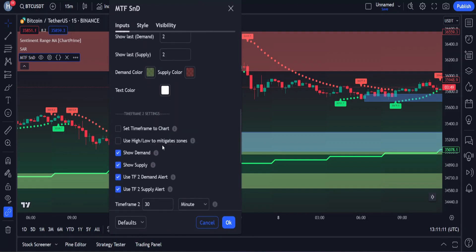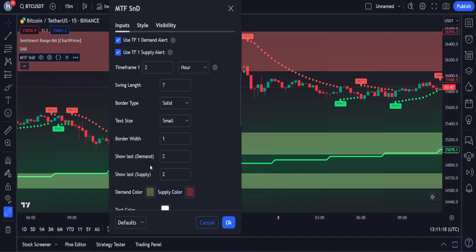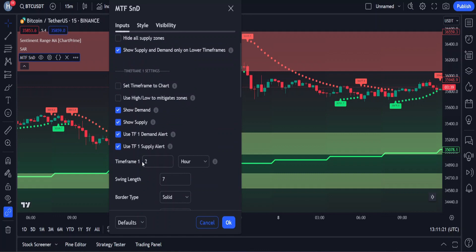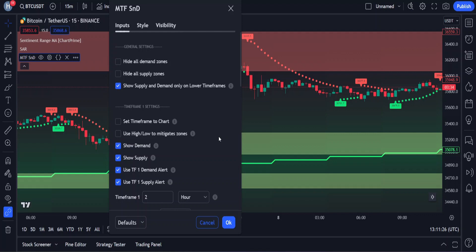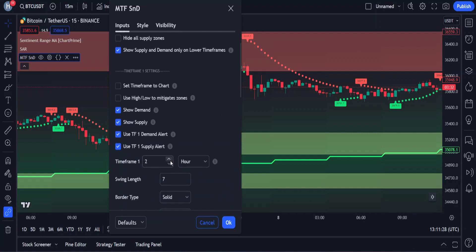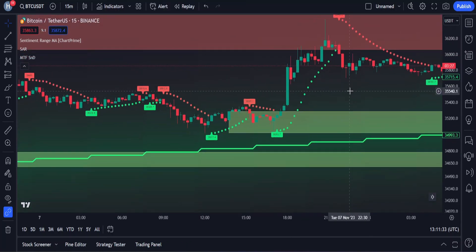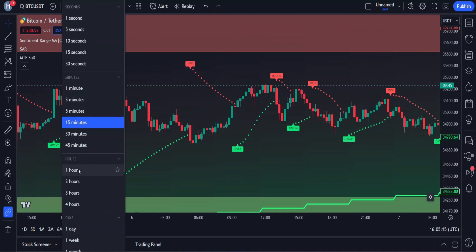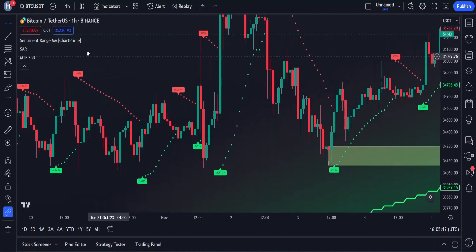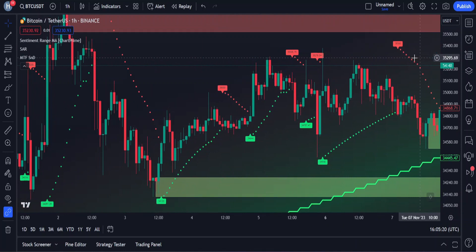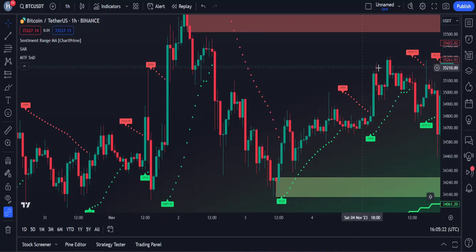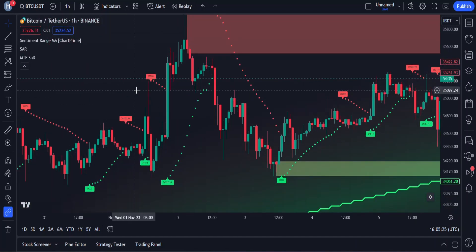In the inputs, this indicator has two timeframes available for customization. We will disable timeframe 2 for our strategy — this will keep the charts neat. In the timeframe 1 settings, we will enable the 2-hour timeframe. If you trade on shorter timeframes like 5 and 15 minutes, it is recommended to use a 1-hour timeframe for supply and demand. Once you're finished with the settings, click OK. Finally, I will change my chart to the 1-hour timeframe. Now that our setup has been built, let's go through the exact rules for opening buy and sell trades.